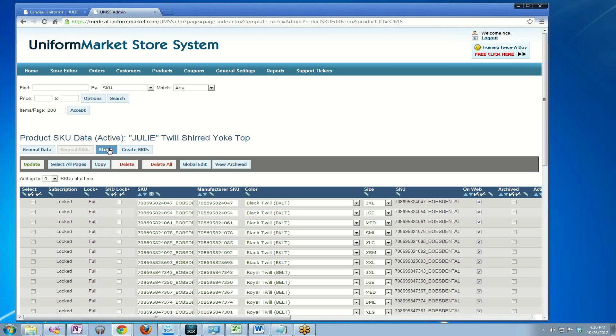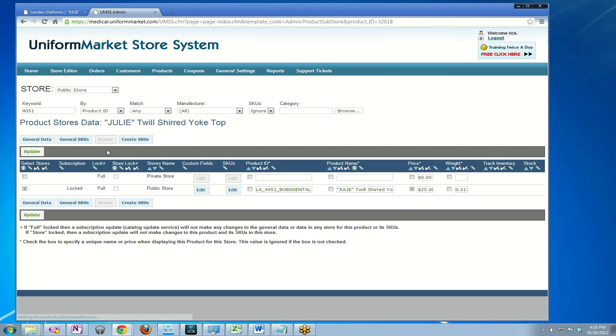That is how you update the general SKUs for this copied product we're preparing for this preferred customer. The last step is in the stores tab area. As you can see, the stores is still locked at $25 as well. You can unlock it here and go into the SKUs for the store and unlock it. But remember I talked about how everything is cascading.